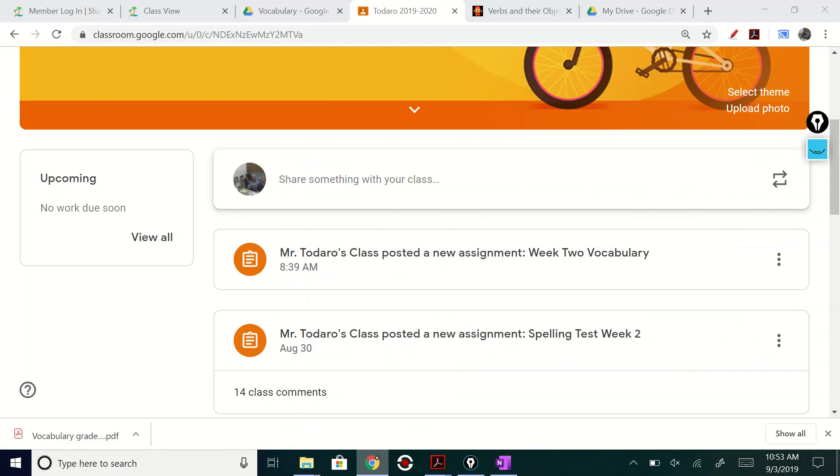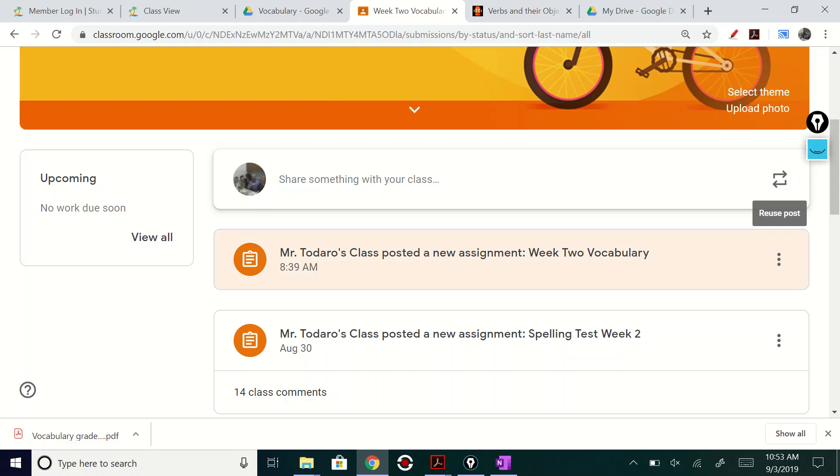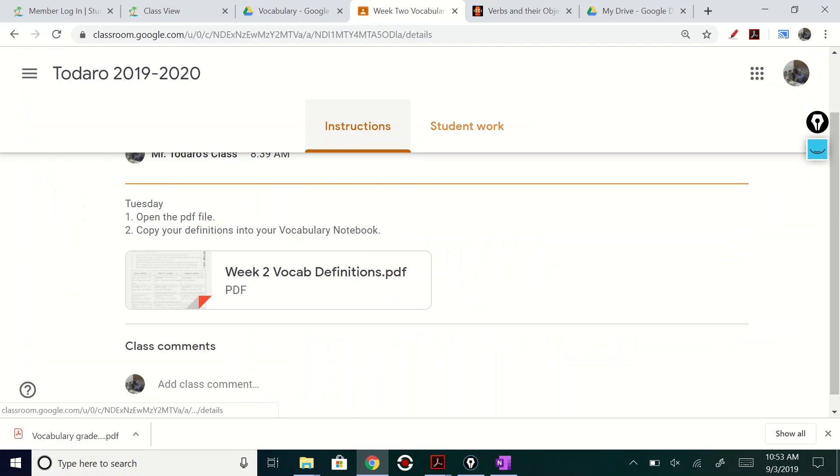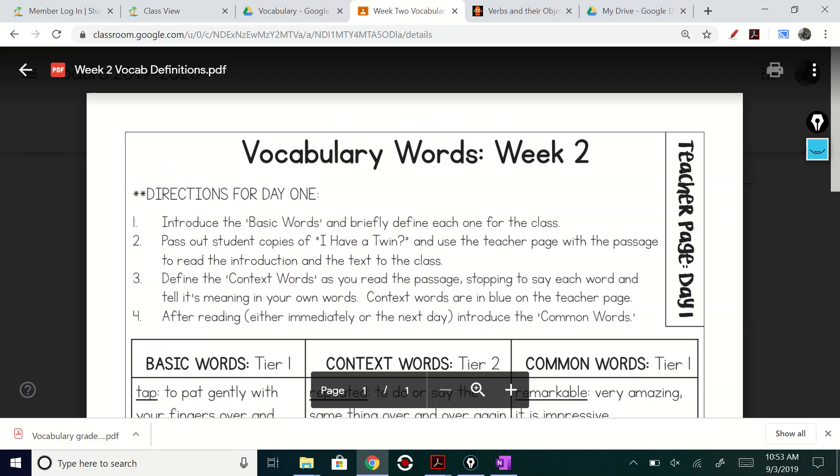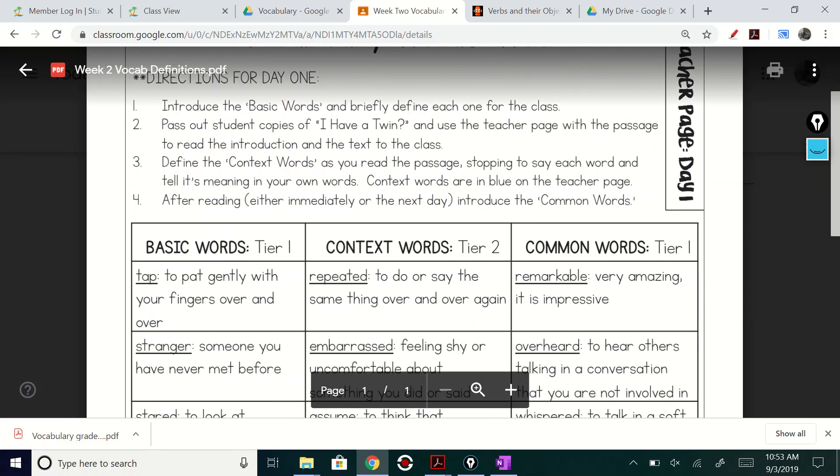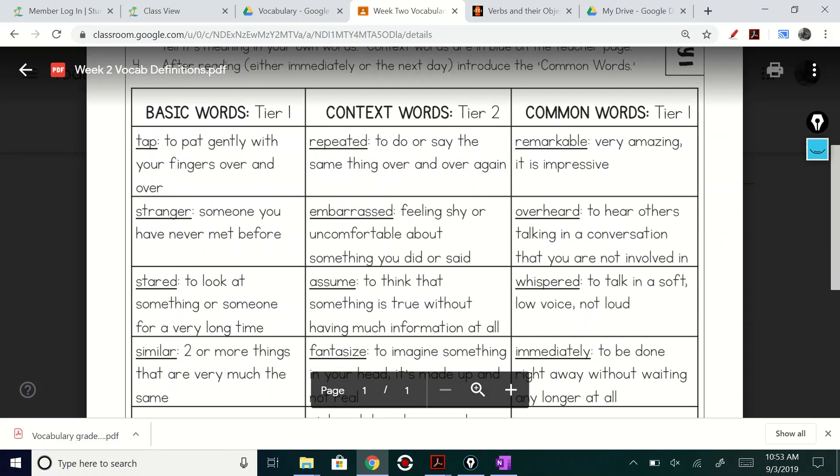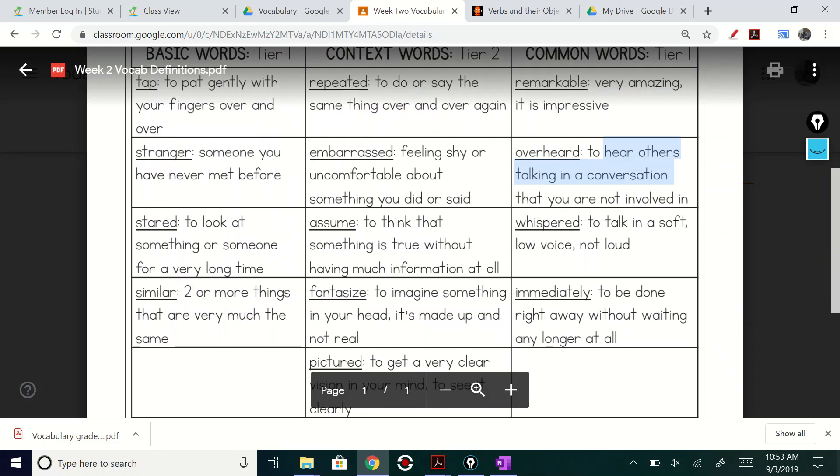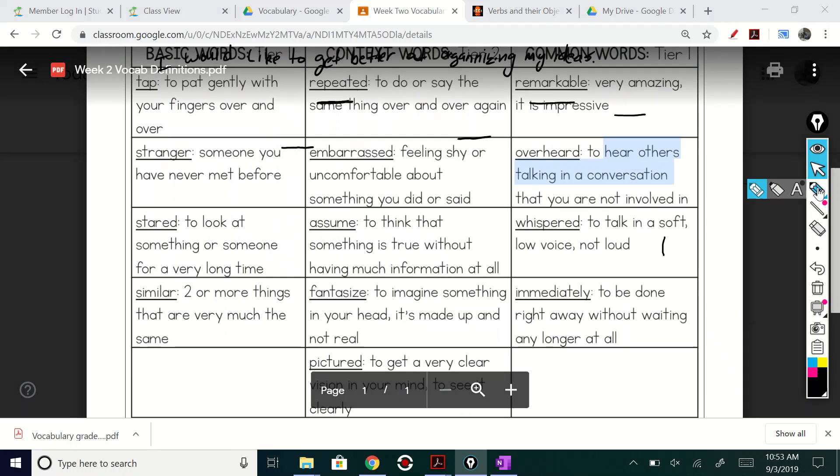Well, I had you all log into Google classroom. You'll see, you'll notice this is week two vocabulary, right? So you'll click on that and right here it says week two definitions. You guys can pull up your definitions and you can go right at it.